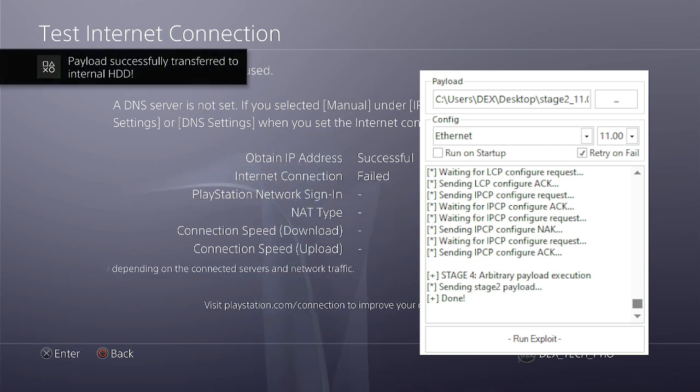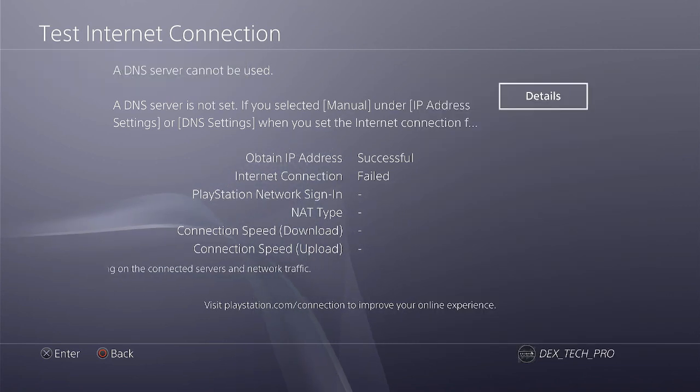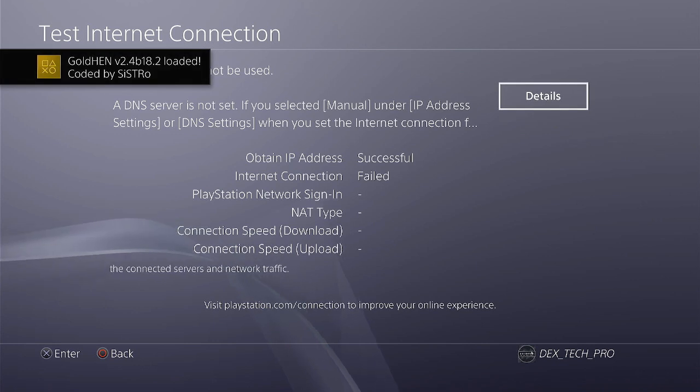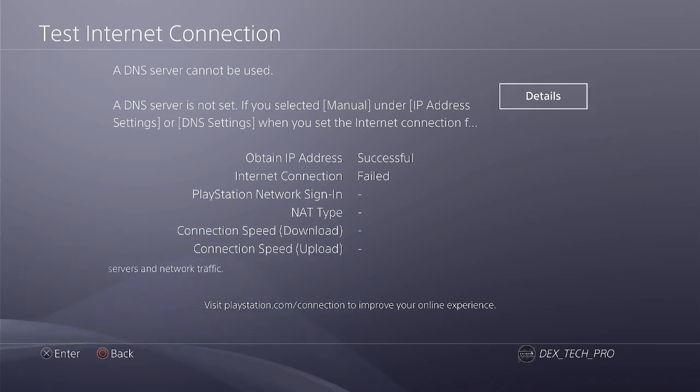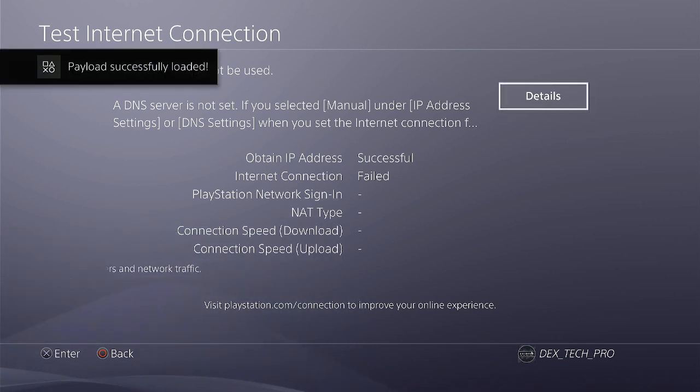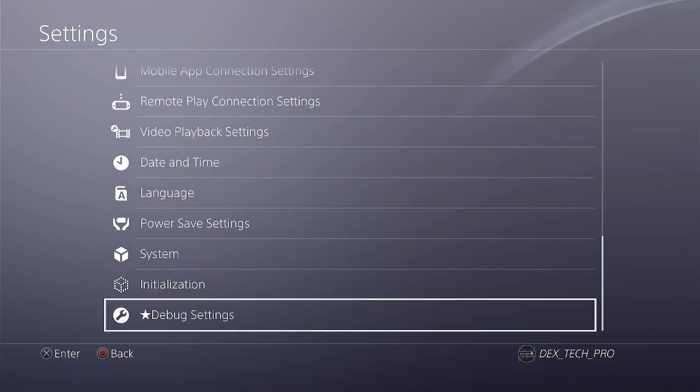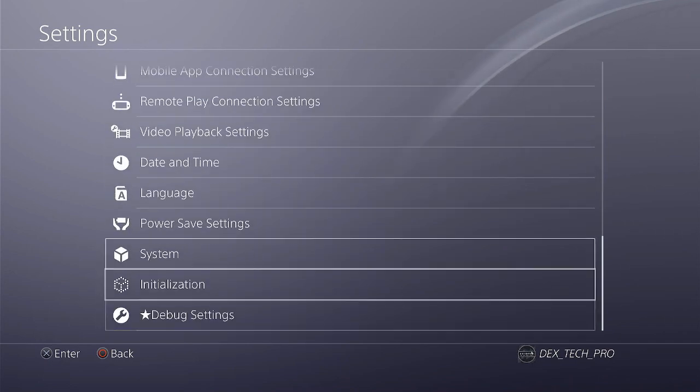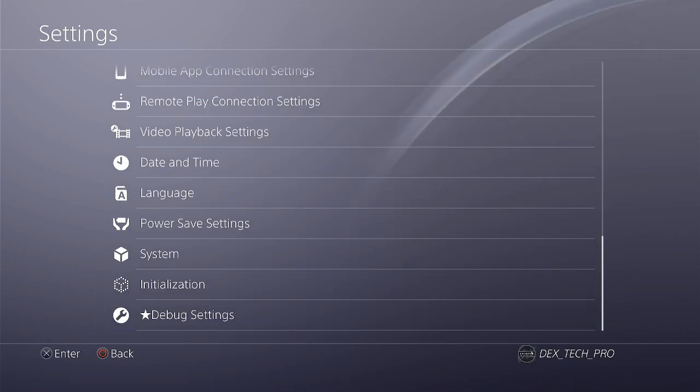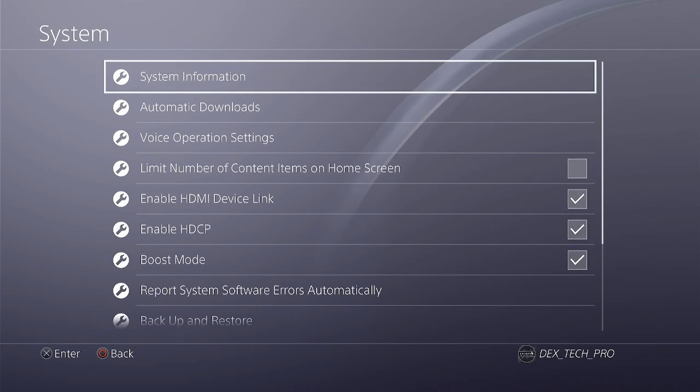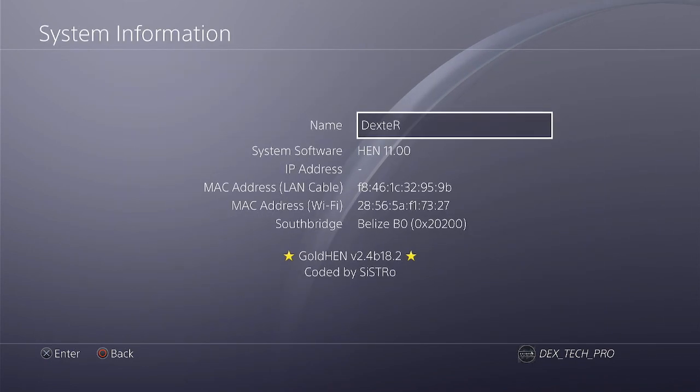When GoldHen is being injected, you will be seeing a message like this: GoldHen 2.4b18.2 is installed and my PlayStation 4 is fully jailbroken guys, and this is how you can just jailbreak your console with the latest version of GoldHen.